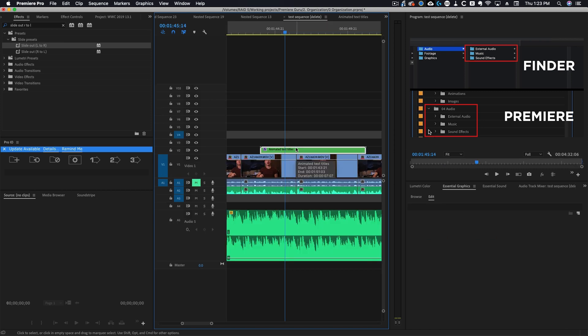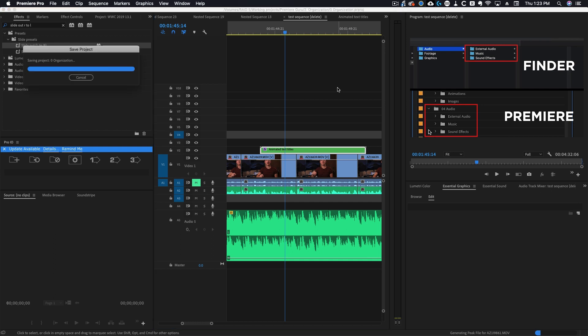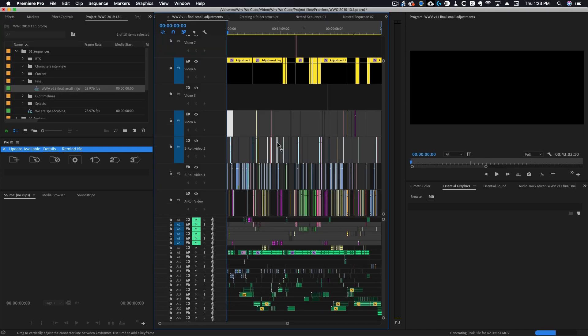With a nest you can basically just apply everything to that one clip at once. So nests can be especially helpful when you're working with lots of graphics and you want to move all of them on screen at once.